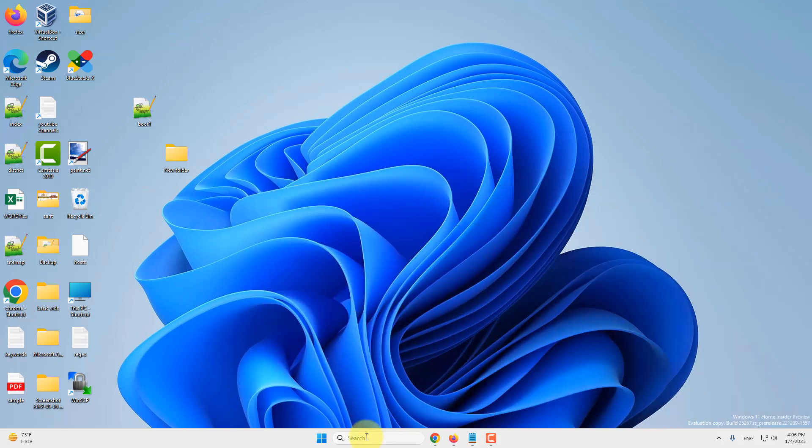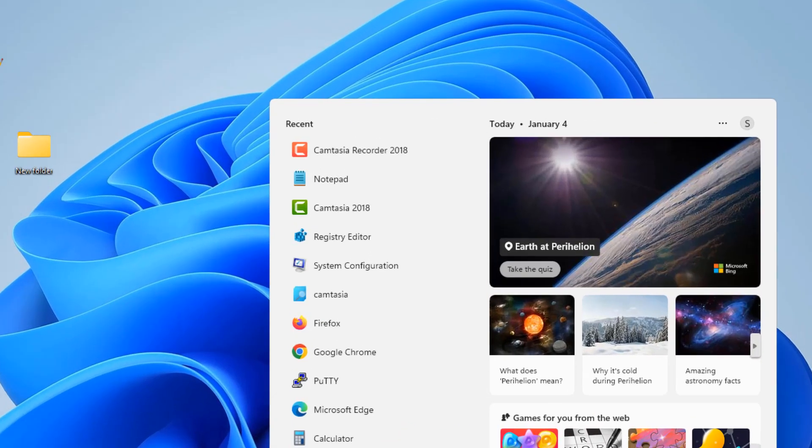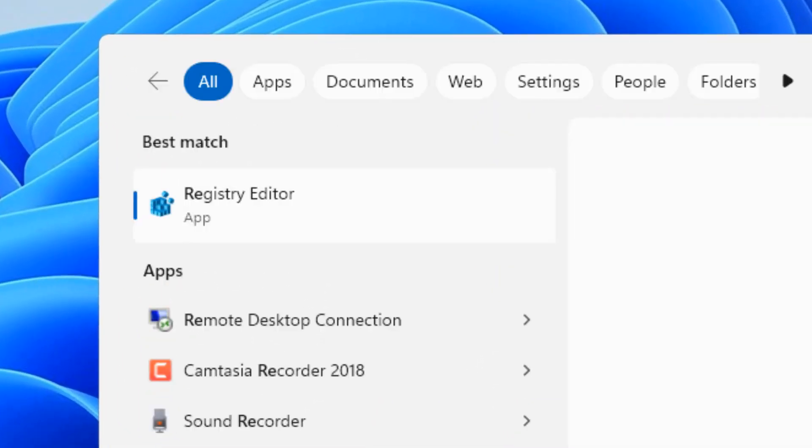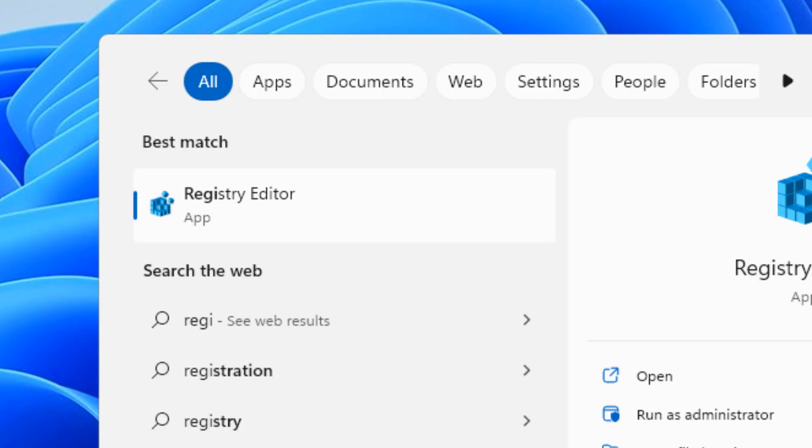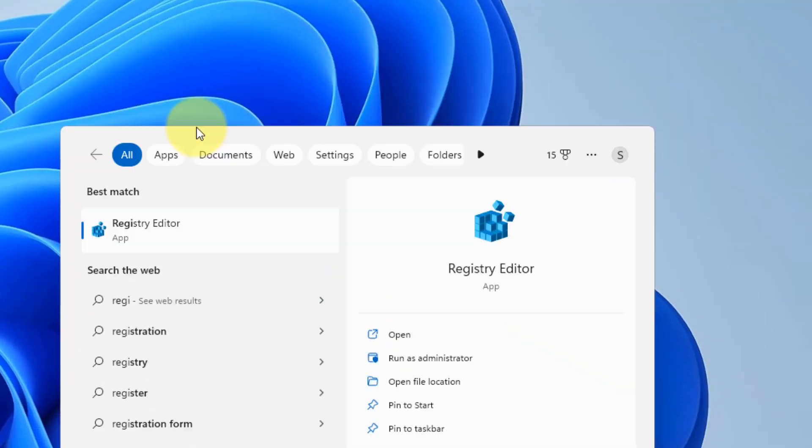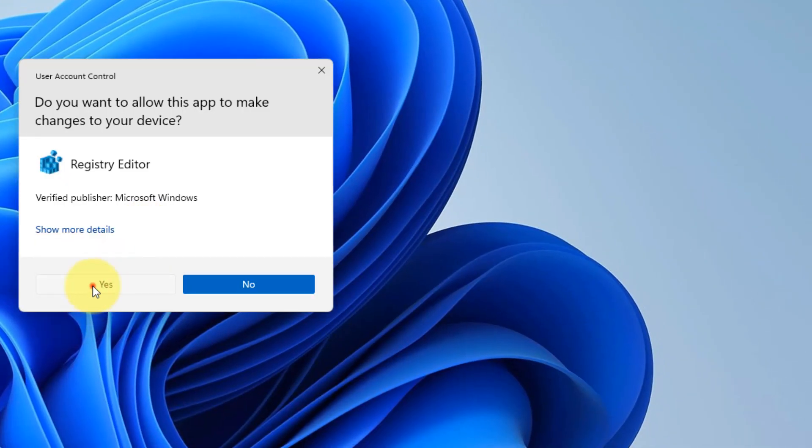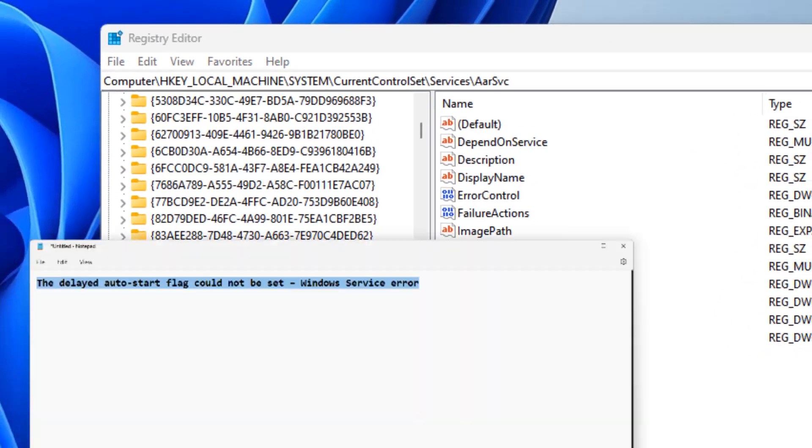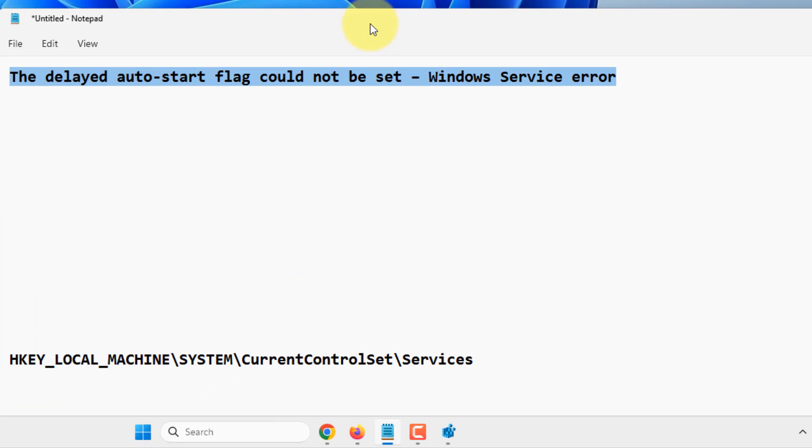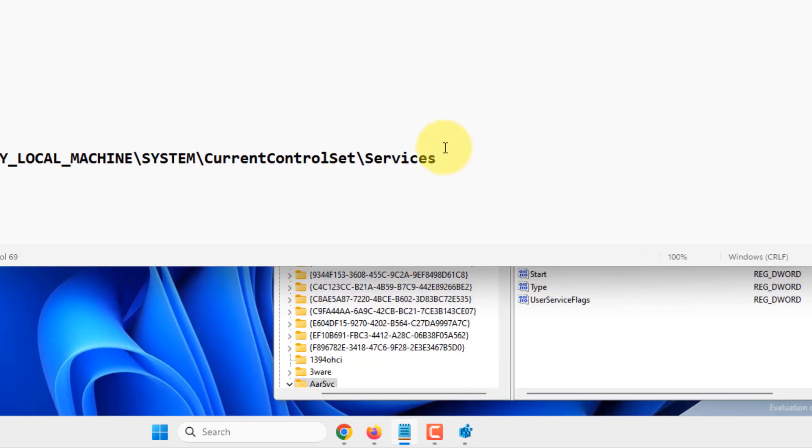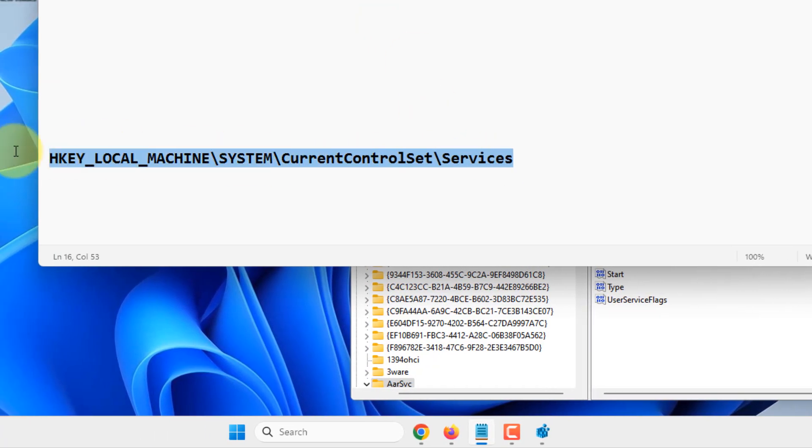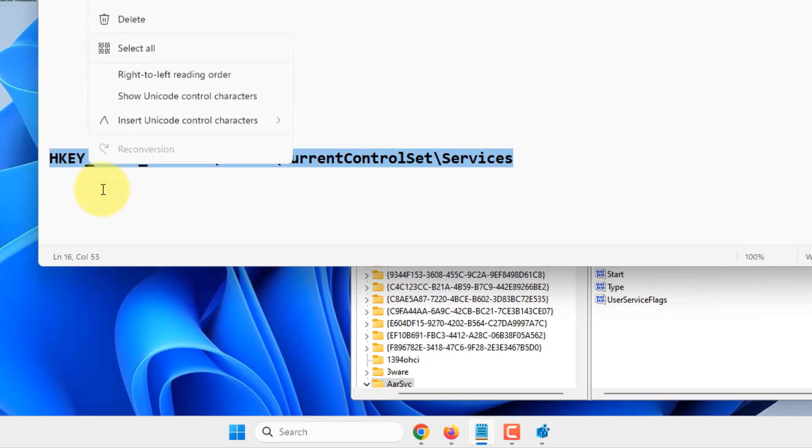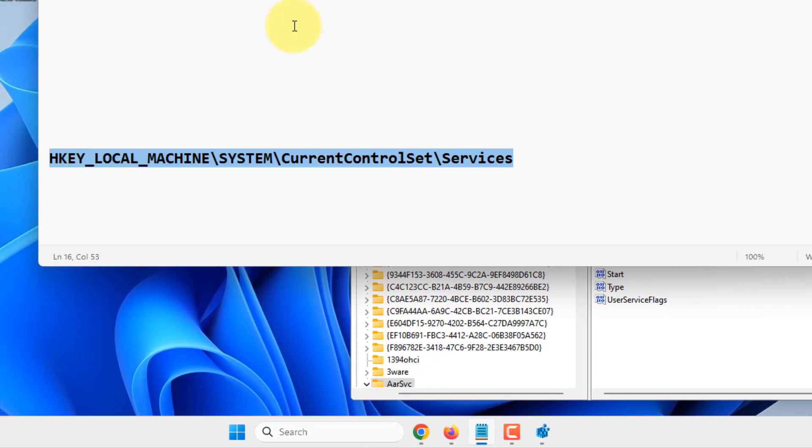Search for Registry Editor and navigate to this location. I've provided the path in the description: HKEY_LOCAL_MACHINE\SYSTEM\CurrentControlSet\Services.